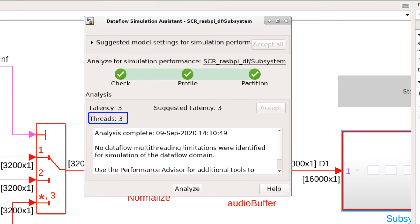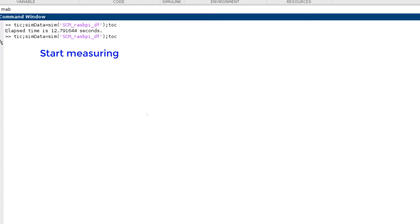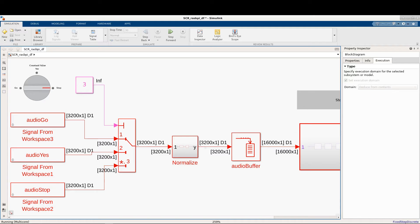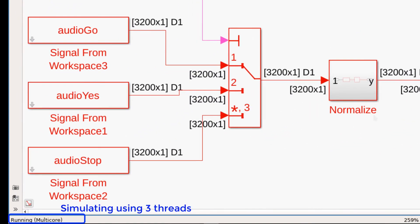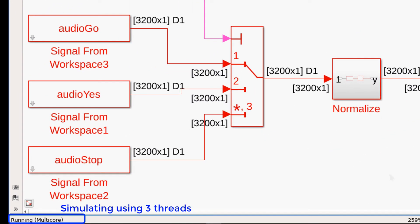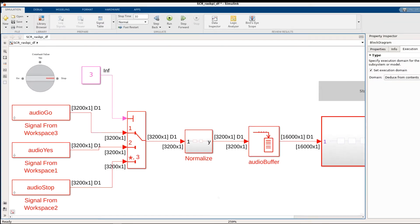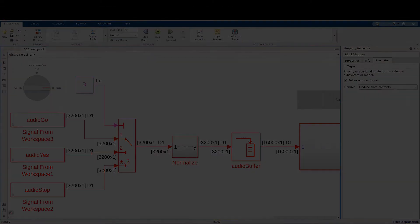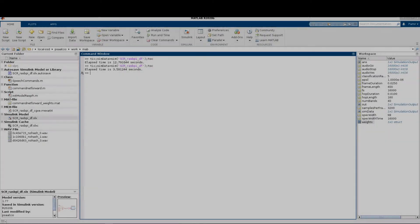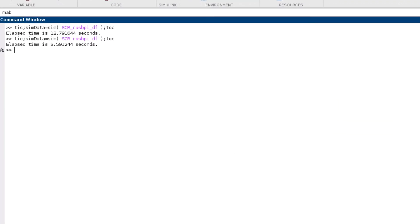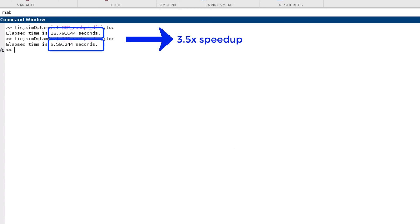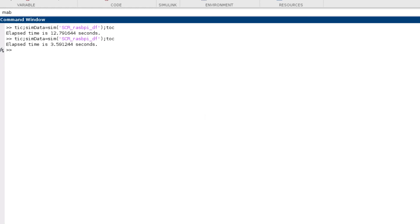Now let's simulate the model again and compare the execution time with the single-threaded version. Note that at the bottom status bar it will indicate that this is a multi-core simulation. Now the simulation is finished and it took about 3.6 seconds, which is about 3.5x speedup compared to the single-threaded simulation that took 12.8 seconds. The speedup resulted from utilizing multiple cores on the desktop computer and additional optimization introduced by the Dataflow domain.